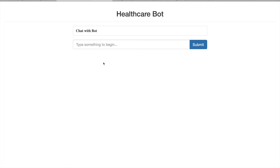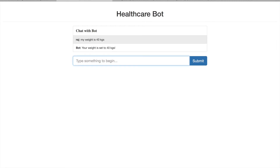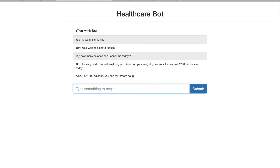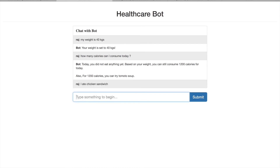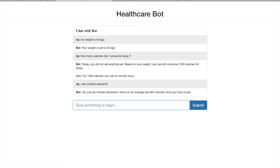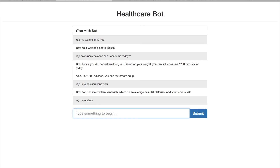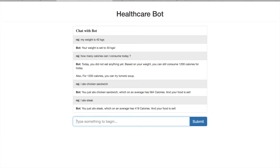Now let's see how nutrition is supported by our healthcare bot. First I set my weight — let's say 40 kg — and the bot confirms it is set. I then ask 'How many calories can I consume today?' It tells me I haven't eaten anything yet, so based on my weight I can consume 1200 calories, and suggests trying tomato soup. Instead I say I ate a chicken sandwich, and the bot records it, calculating it has 564 calories. I also enter that I ate steak.